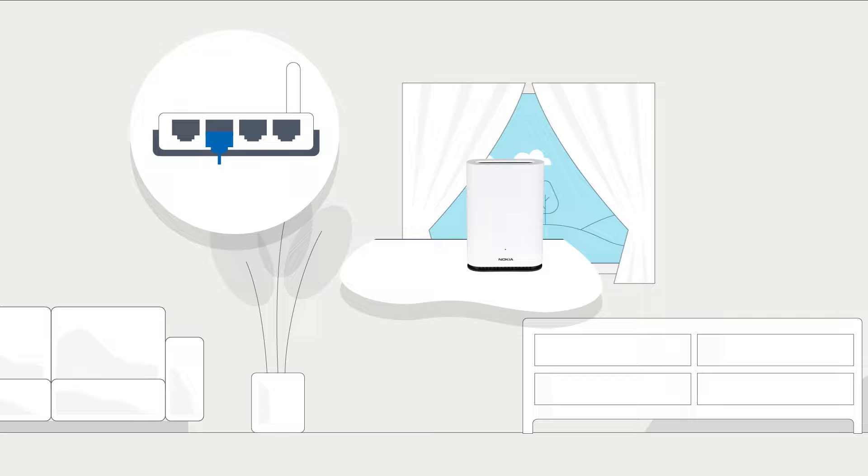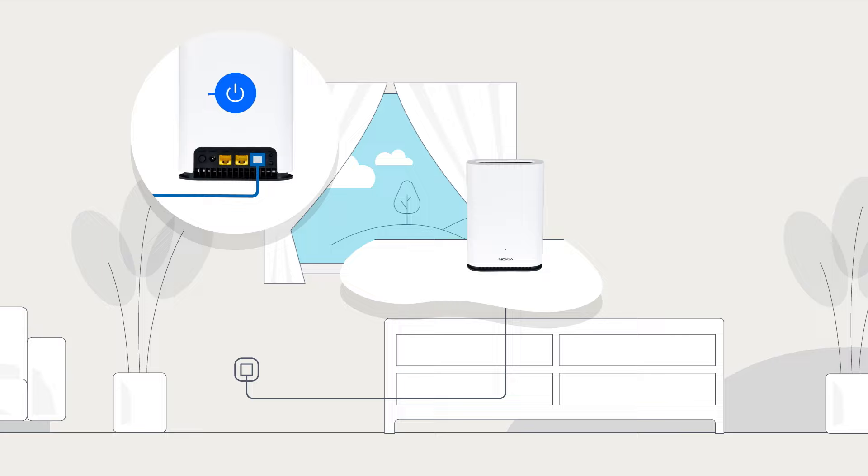Then, connect the beacon to your modem with an Ethernet cable. Now you can connect the power plug and switch it on.